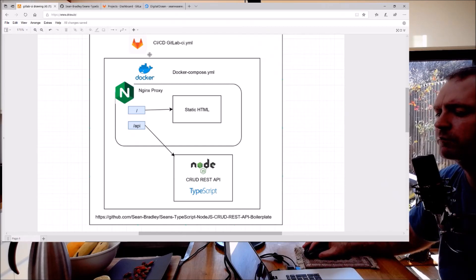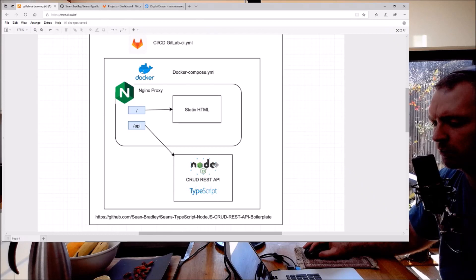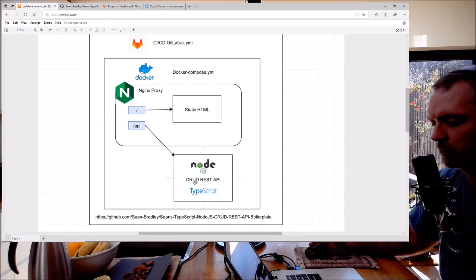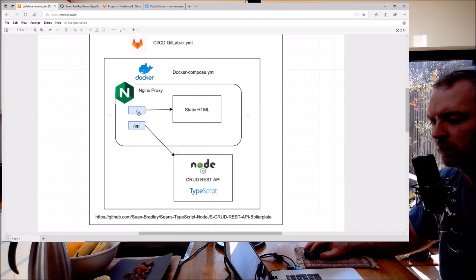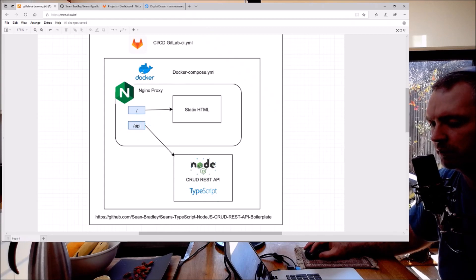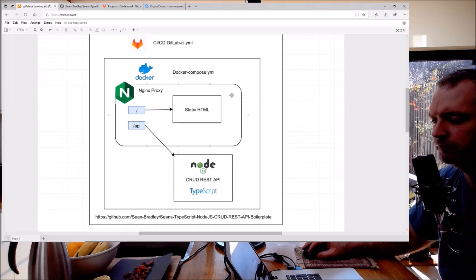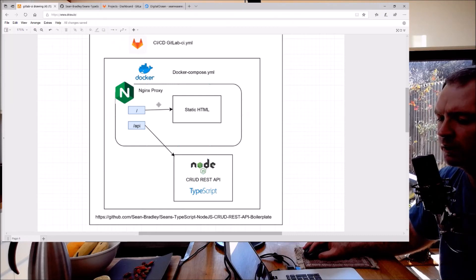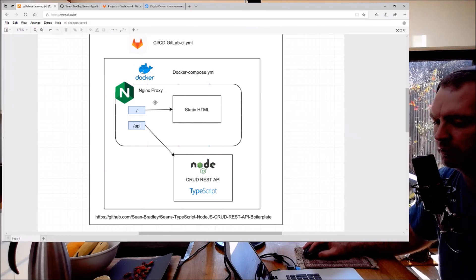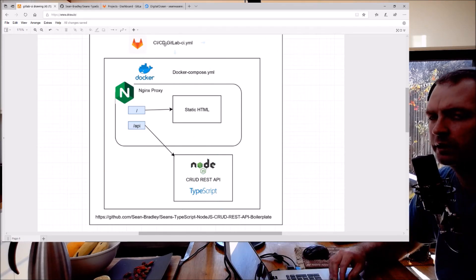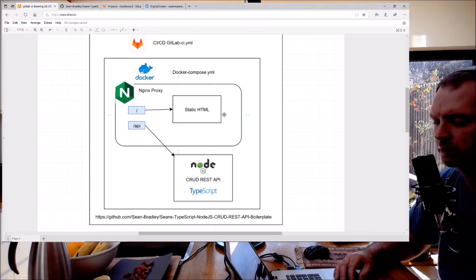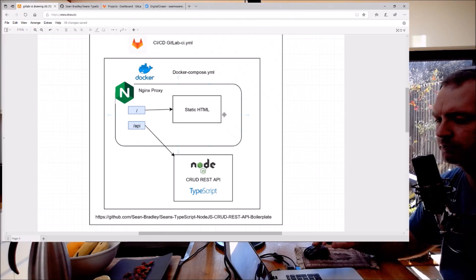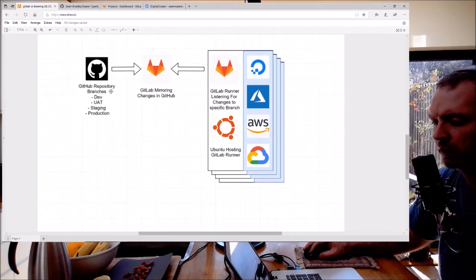What I've already done in the meantime is put it behind an NGINX proxy with the root going to a static HTML and /api being proxied to the Node API. That gets built using Docker Compose - they have their own Docker files and the GitLab CI will automatically deploy that by using GitLab Runner.